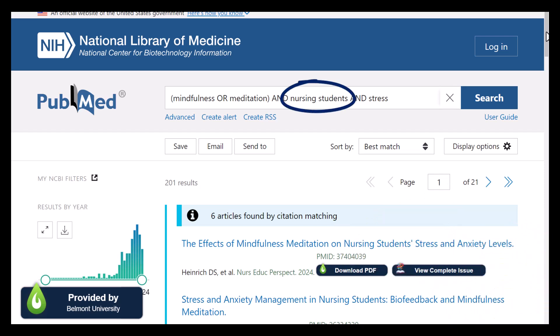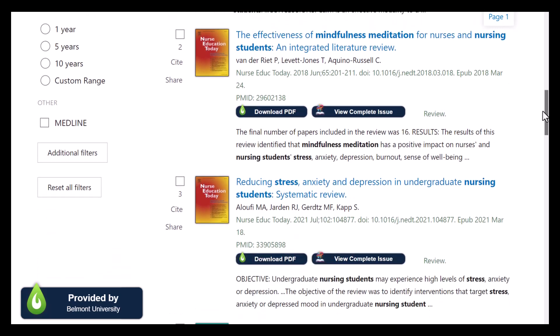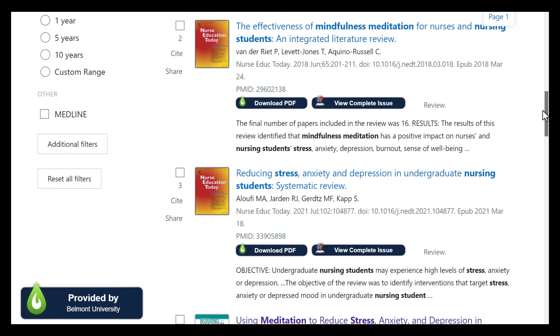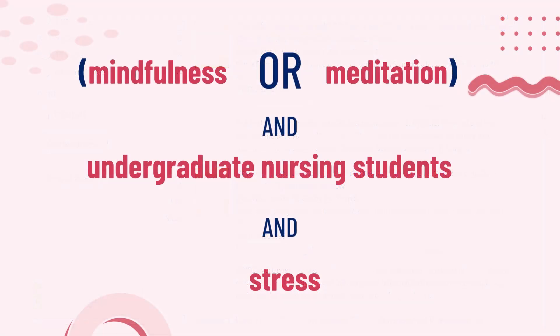Now let's look at nursing students — again, this is a great place to start. Let's say my first few results were about graduate nursing students, and I was really only interested in undergrads. I could change my keyword slightly to search undergraduate nursing students. This will help bring the right results closer to the beginning of my search. So now my search looks like this: mindfulness OR meditation, AND undergraduate nursing students, AND stress.